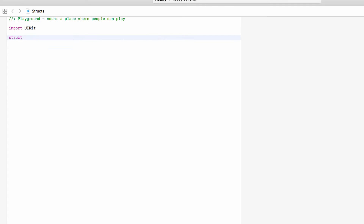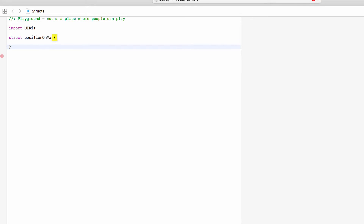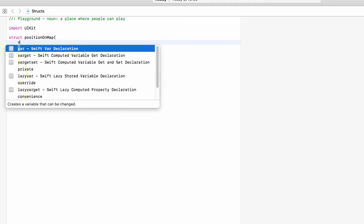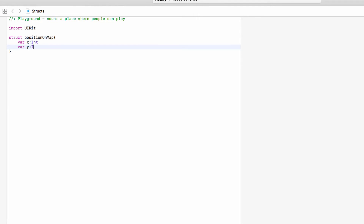We use the struct keyword and name our new type — we'll call this PositionOnMap. Open curly bracket and drop a line. Anything that is a PositionOnMap we want to have an x coordinate and a y coordinate. We do this with properties: var x of type Int, and var y also of type Int — we won't set a value for either. By declaring x and y here, what we're saying is that any variable or constant of type PositionOnMap must have an x and must have a y.